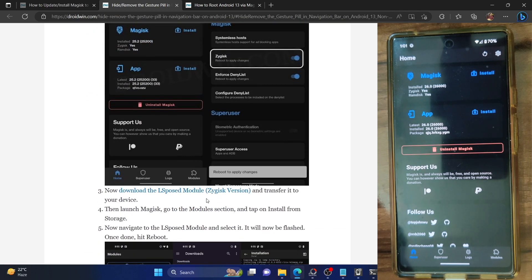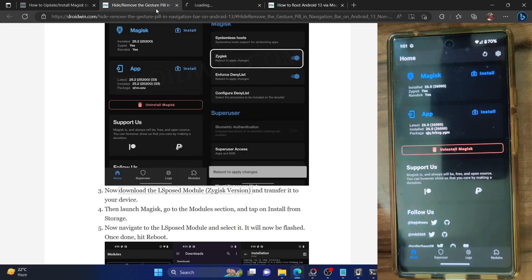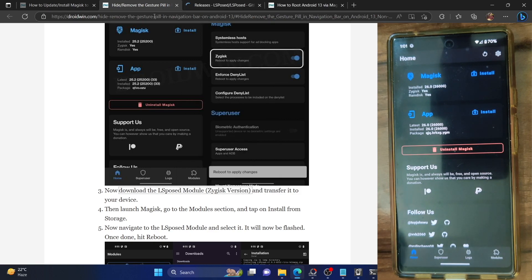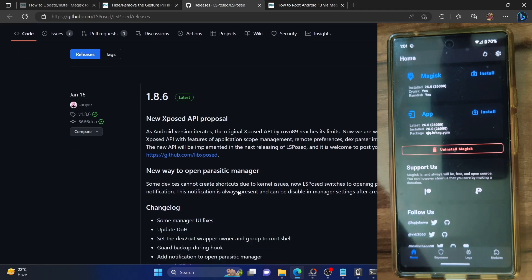Now go back and you have to download the mod which is known as LSPosed module. Download it from GitHub - I have given the link on my guide. Go to my guide and click on the LSPosed module and download the mod from here.